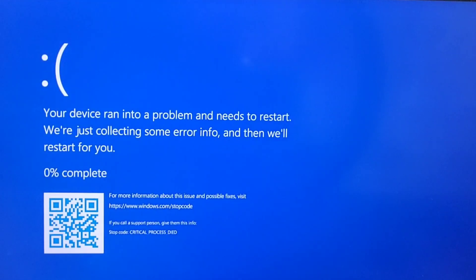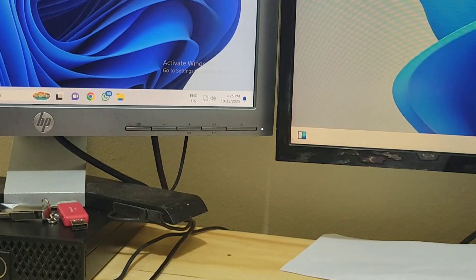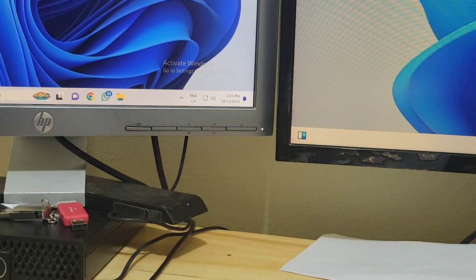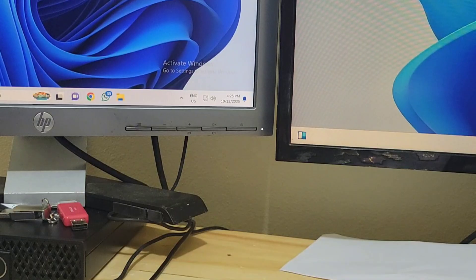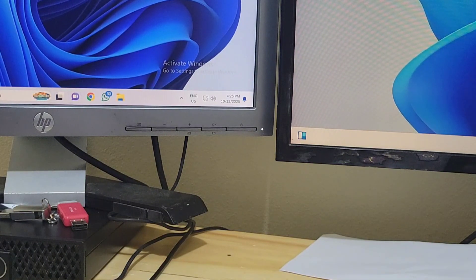If you've been using Windows 11 and never faced this type of issue, which is the blue screen critical process died, you are so lucky.